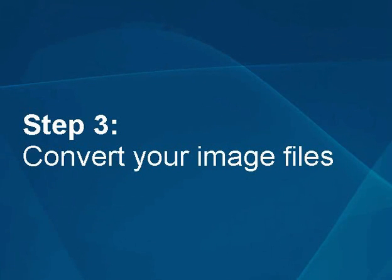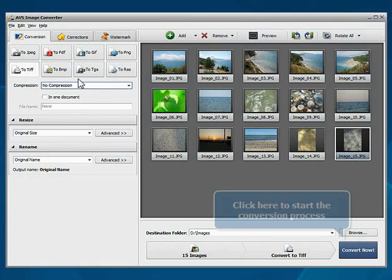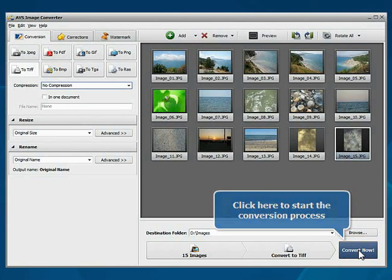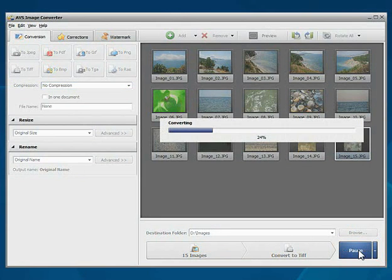Step 3: Convert your image files. Everything is ready for conversion. Click the Convert Now button to start the conversion process.